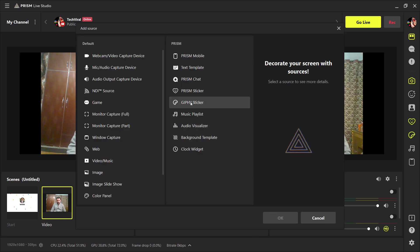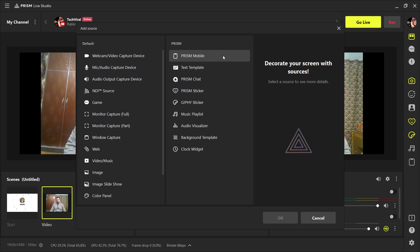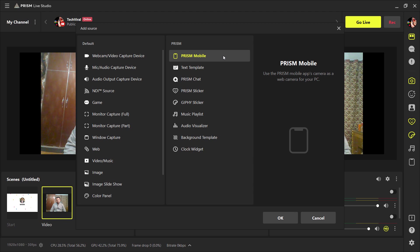And the very cool feature is Prism Mobile. If you don't have webcam, you can use your cell phone camera as a webcam with this software. You just need to install Prism Live Studio app on your phone and you can use mobile camera as a webcam for your PC.